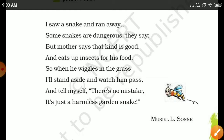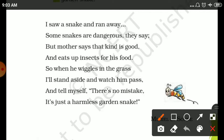But mother says that kind is good and eats up insects for his food — only the garden insects — to satisfy their hunger.